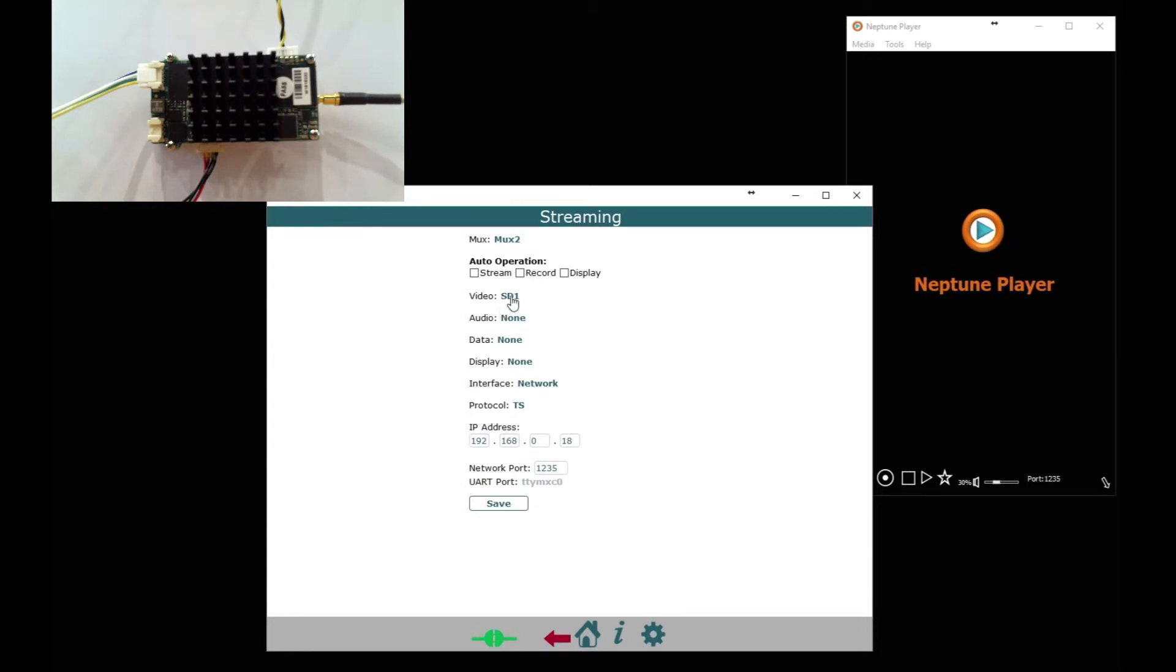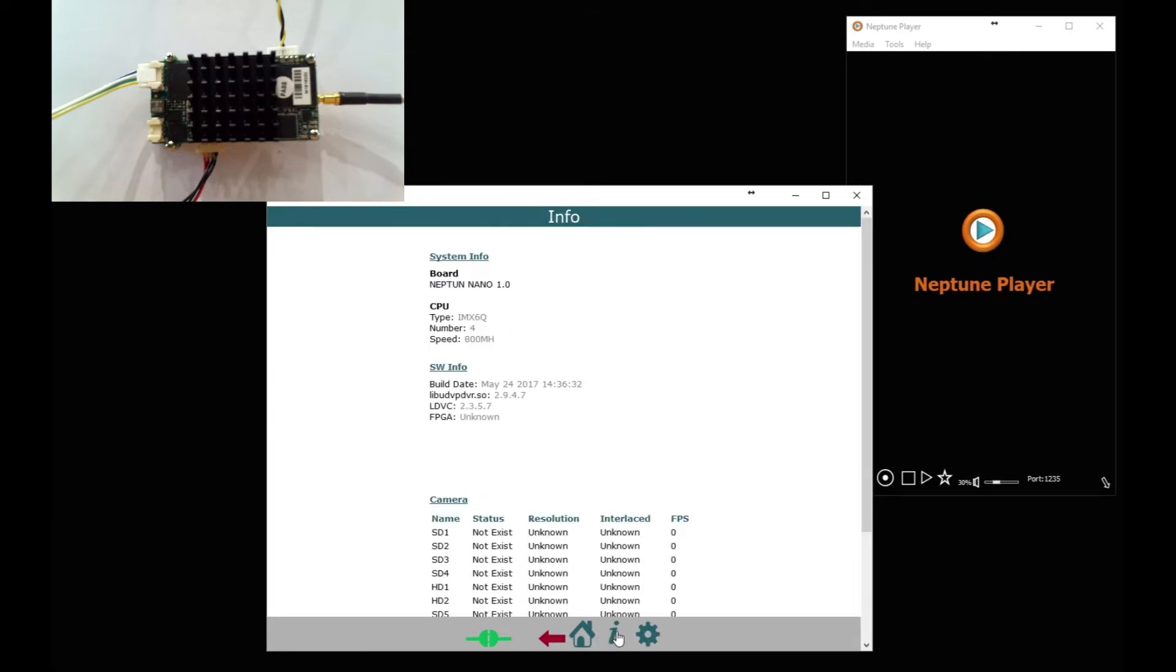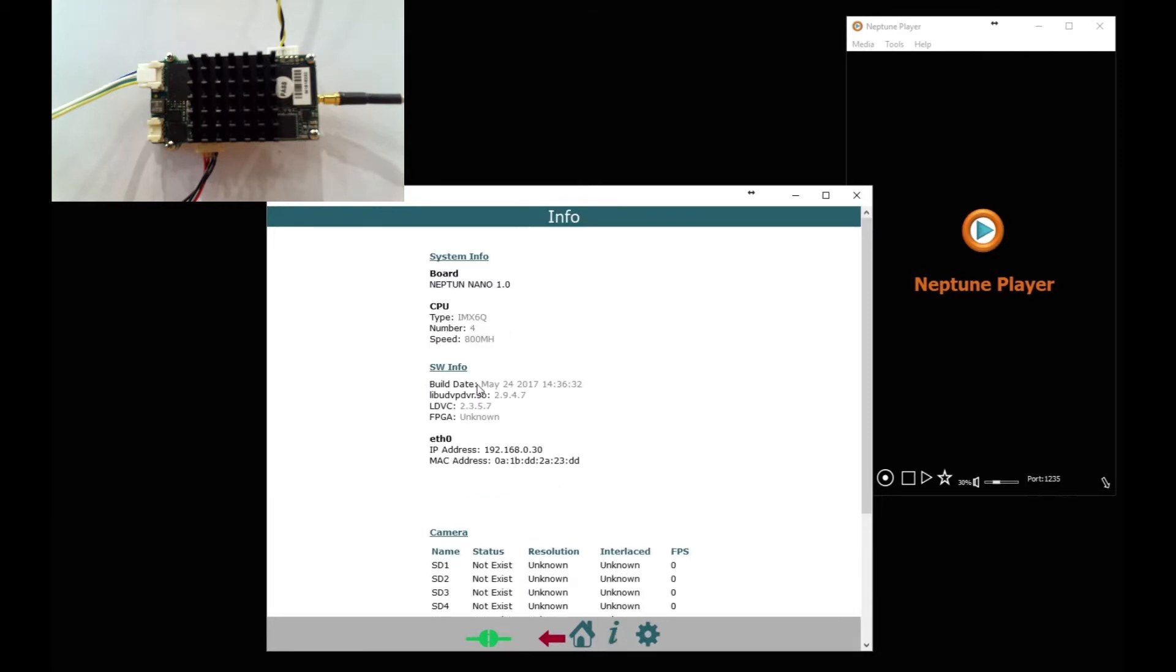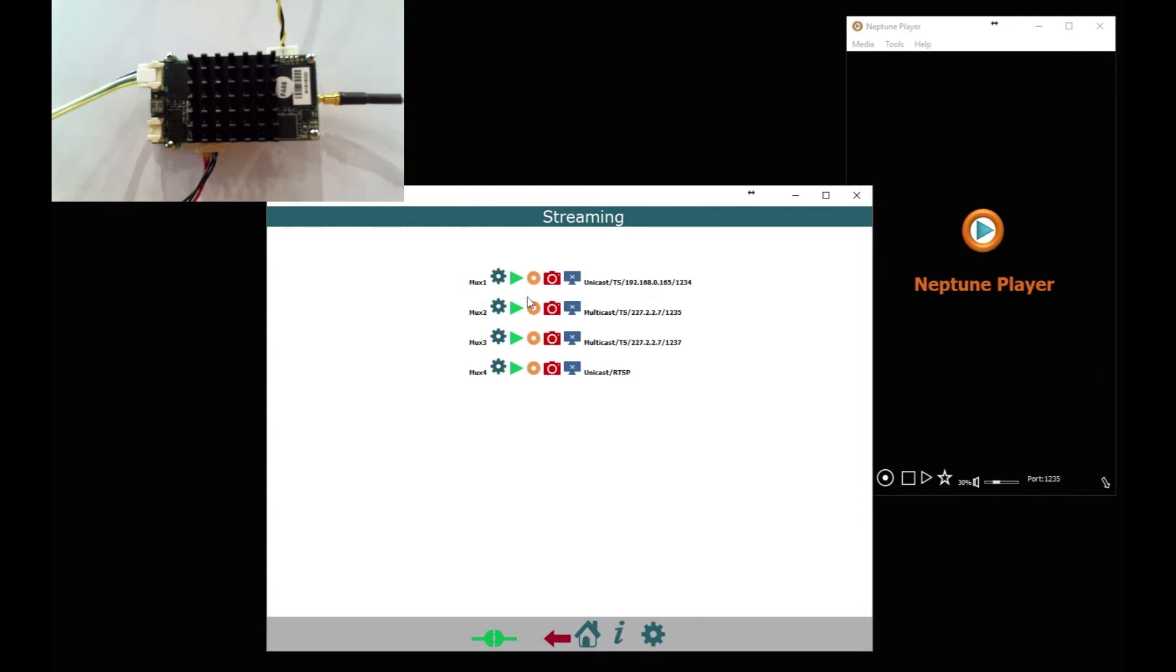This time we'll use SD 1 transport stream, but this time we're going to do multicast. So I'm going to use a multicast IP address and port number 1235 in this case. That's all saved. And just check the information page you're using SD 1 because that's the one that's locked. So save that, go back.